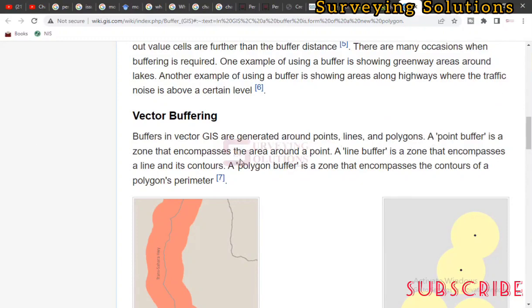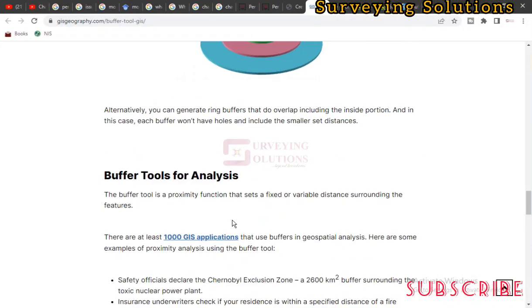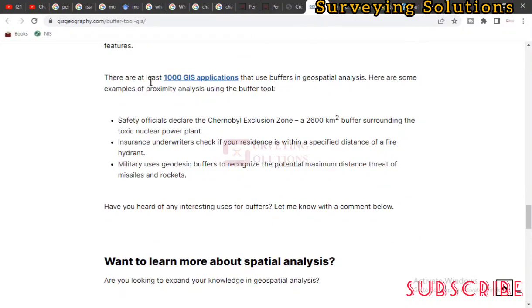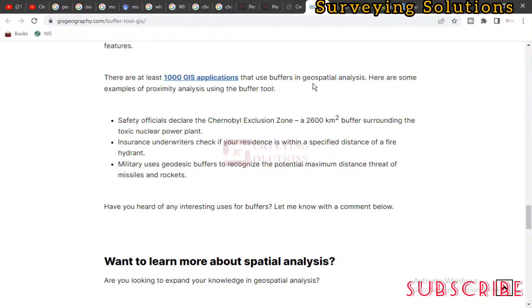The point buffer is a zone that encompasses the area around a point — at a particular distance, it serves as a radius of coverage. There are at least 1,000 GIS applications that use buffers in spatial analysis. Here are some examples of proximity analysis using the buffer tool.